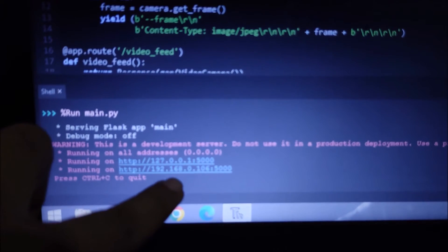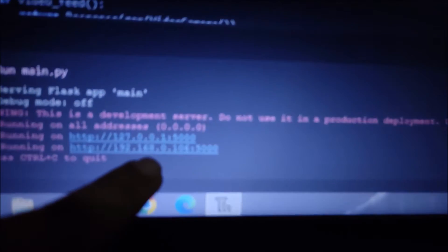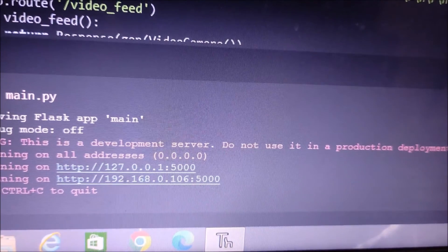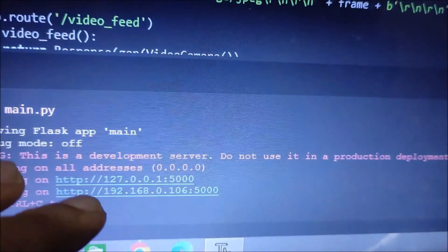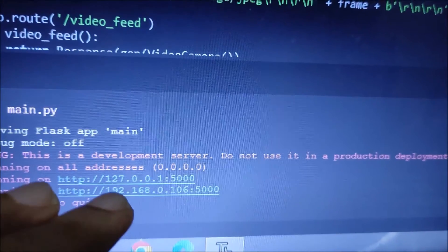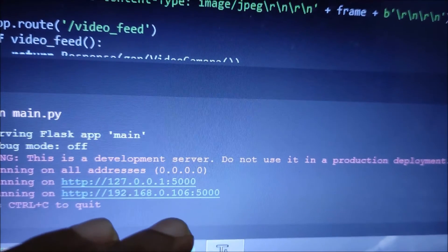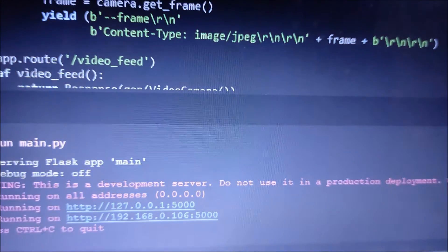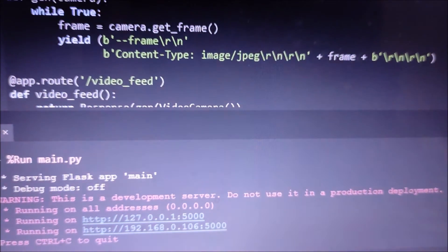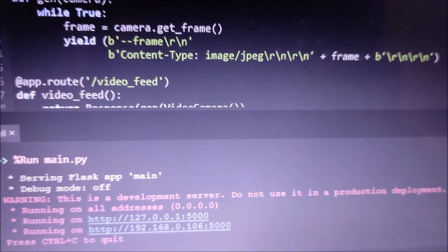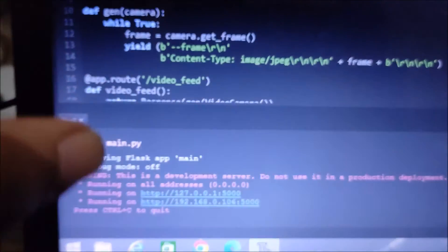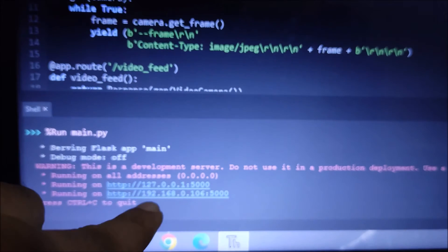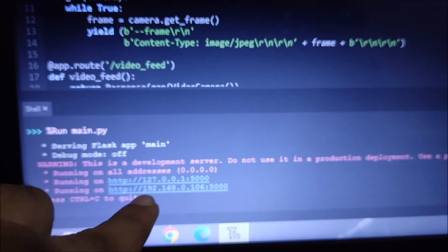As you can see, it shows a link: http://192.168.0.106 and port number 5000. This is essentially a Flask web server, and with the help of this Flask web server we can access our USB web camera over the network.